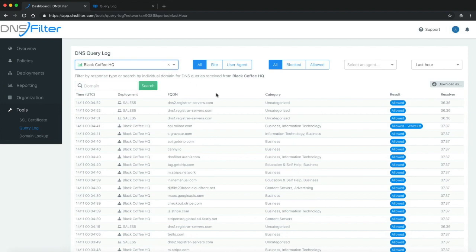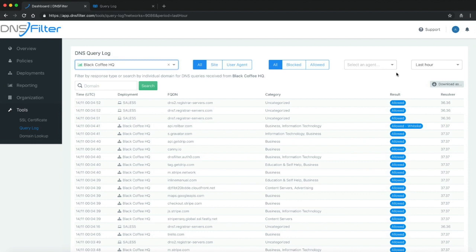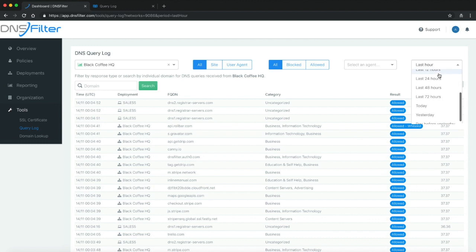As soon as I do that, I'm given this chart of queries that have been sent in the last hour. But I can easily change this time horizon and increase it to the last 72 hours if I want to.